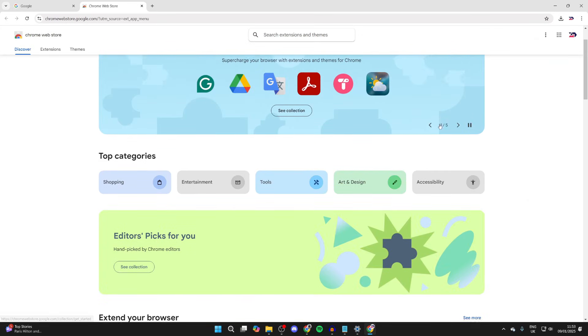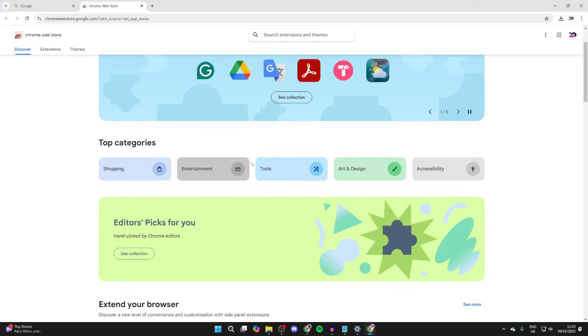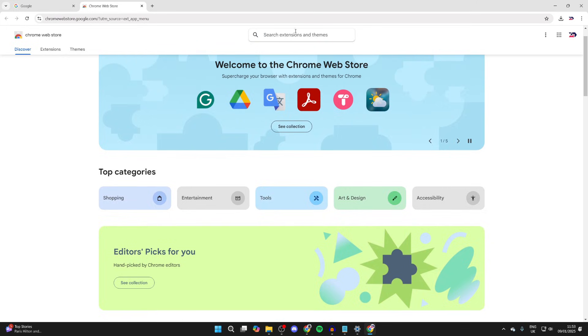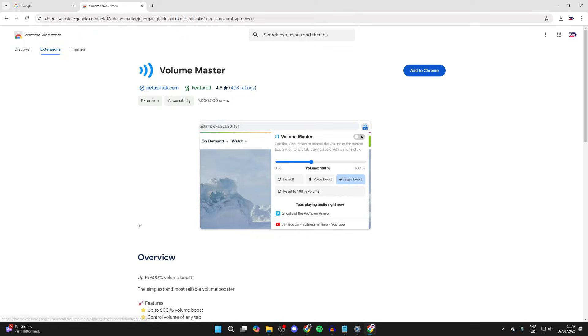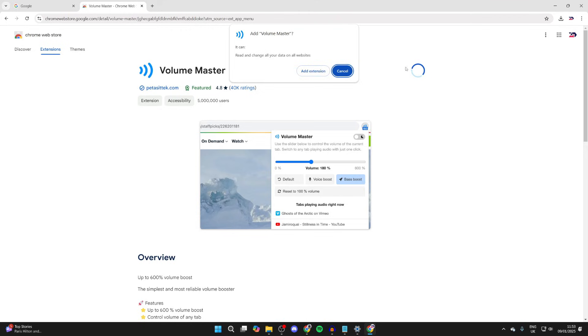Now you can go through the different categories here. You can search at the top. In this case, I'll get this Volume Master extension. Click on it, then click Add to Chrome in the top right.